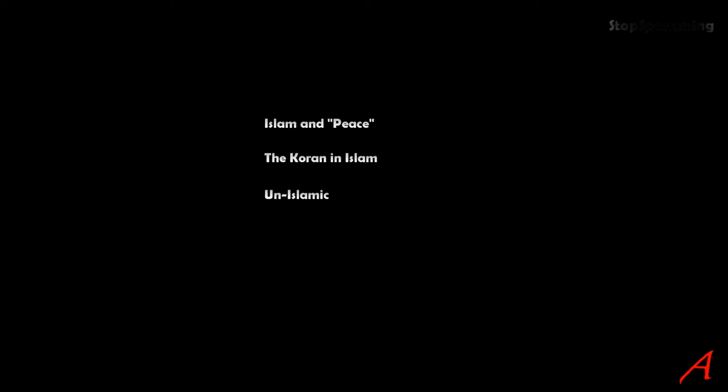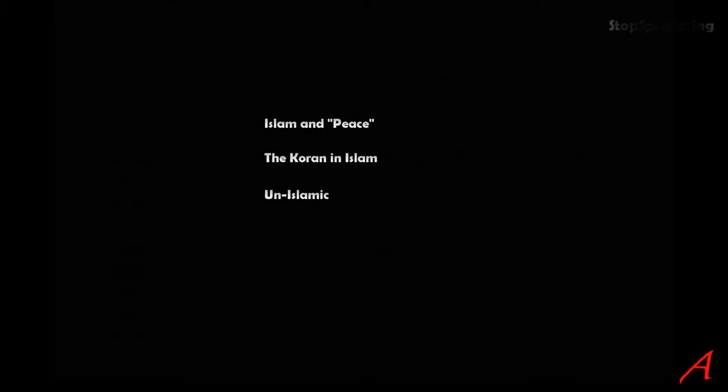First, the language of the Islamic Quran is Ancient Arabic, which, just like Ancient Greek, is a dead language.